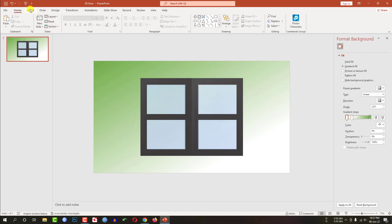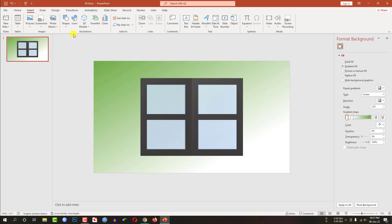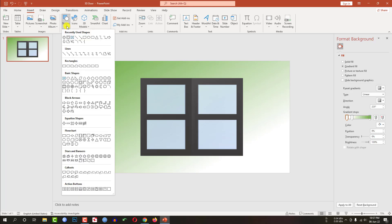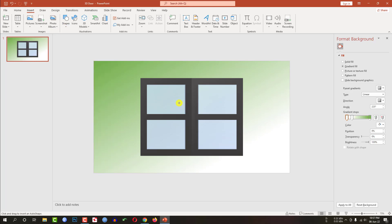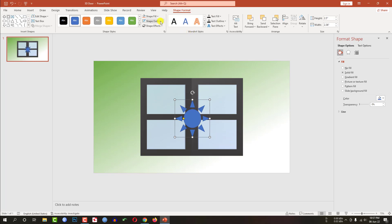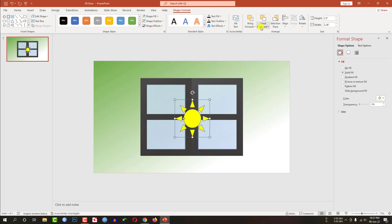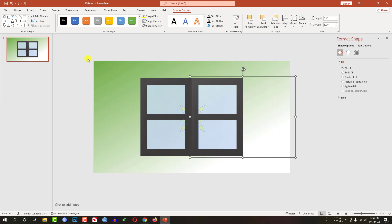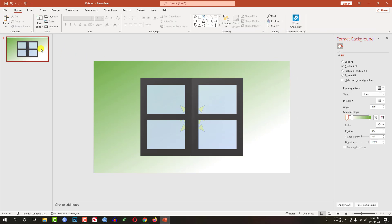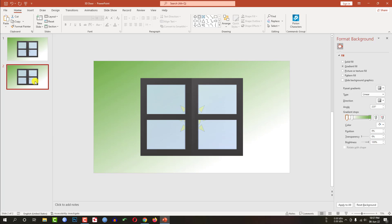Now pick a shape, go to shape, pick the sun shape and drag it over here. And change the shape fill, this fill and send to back. Now we have to duplicate this slide by clicking duplicate slide.